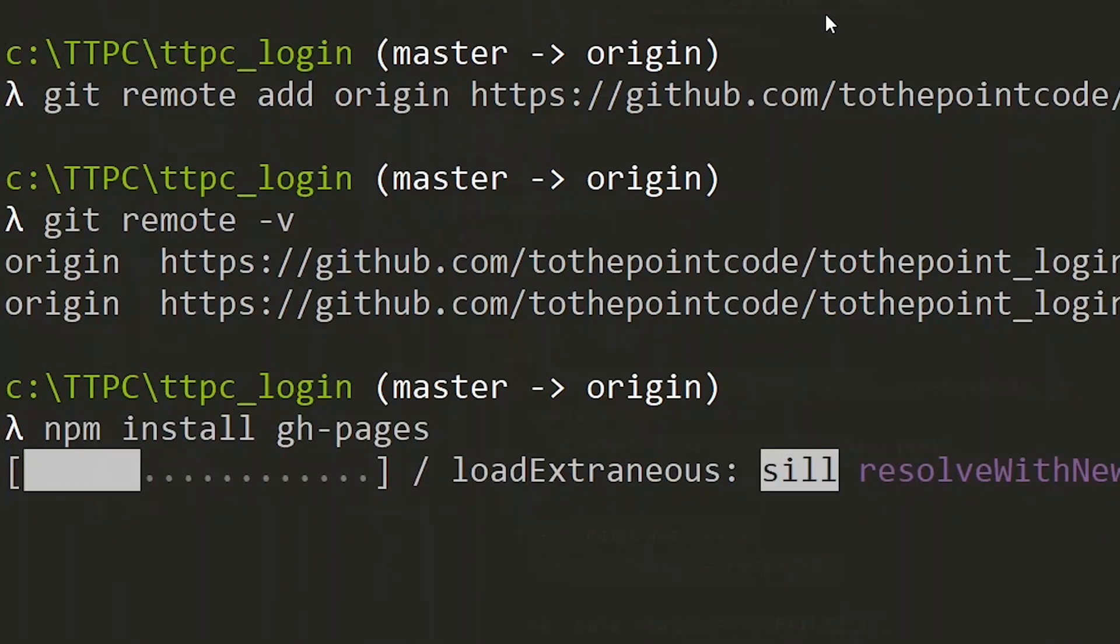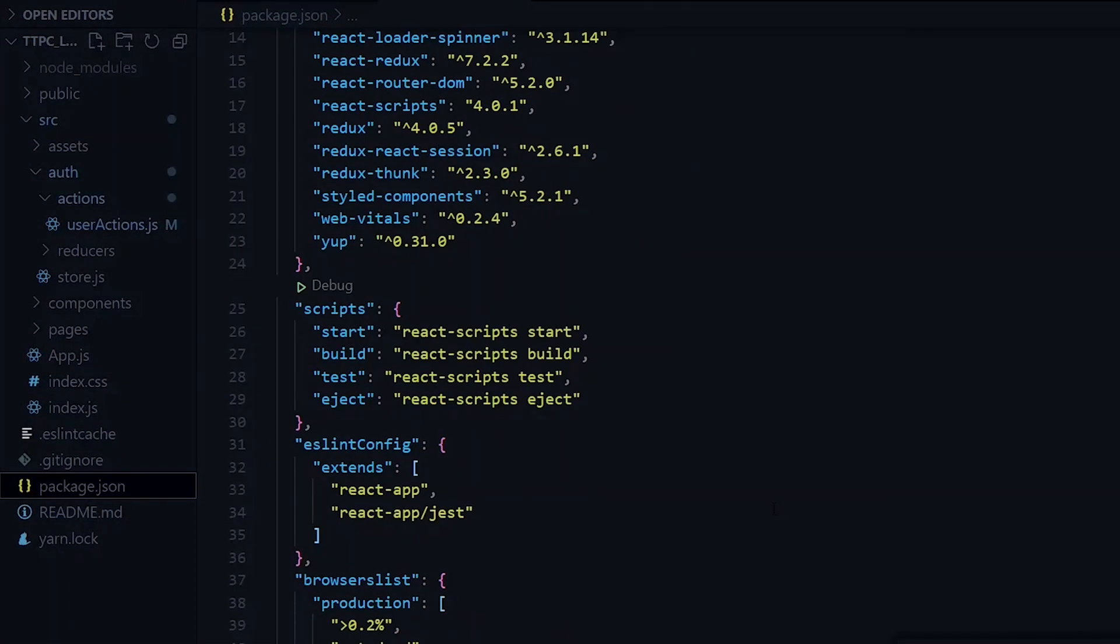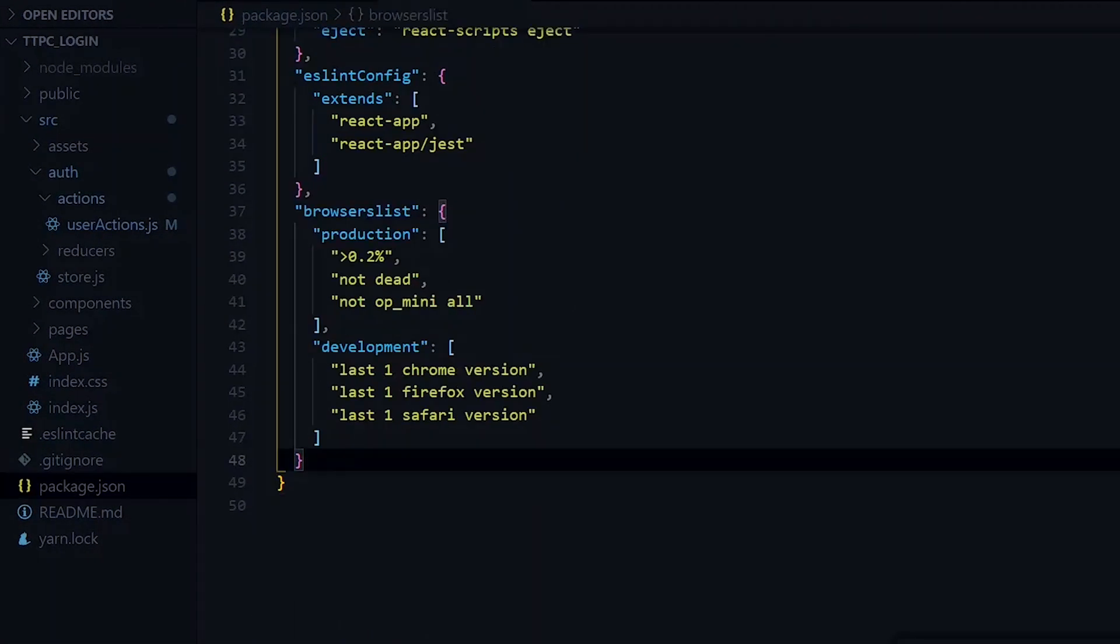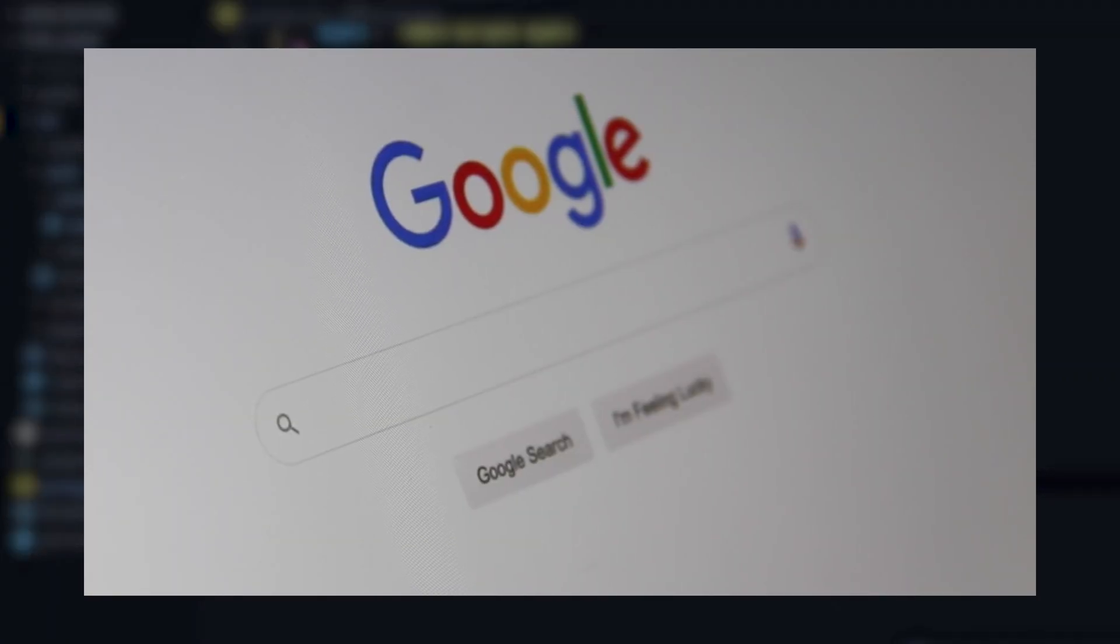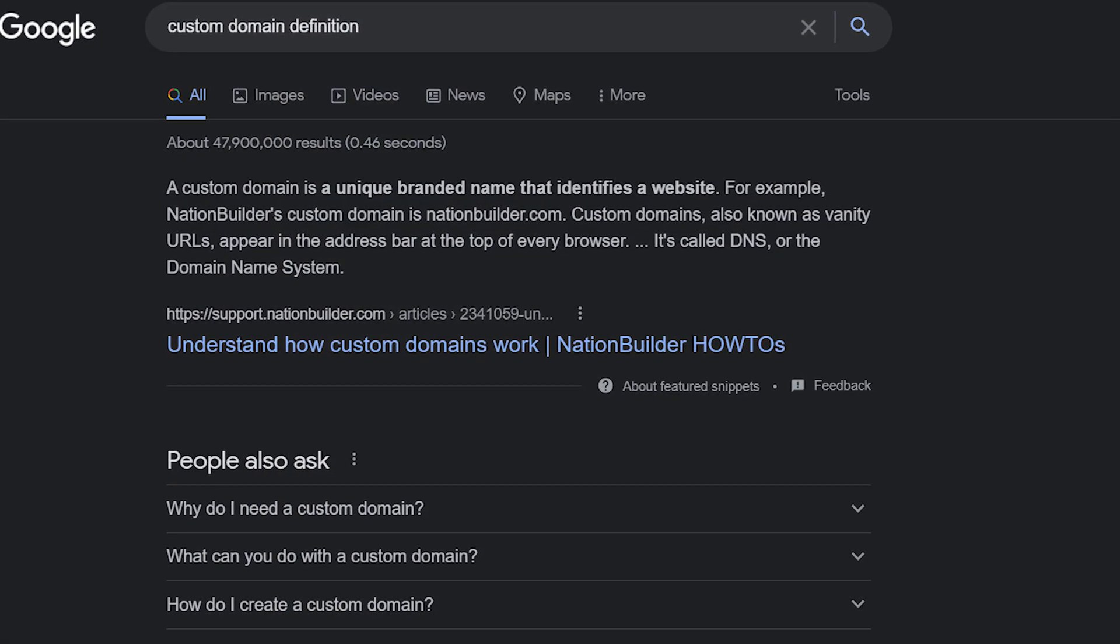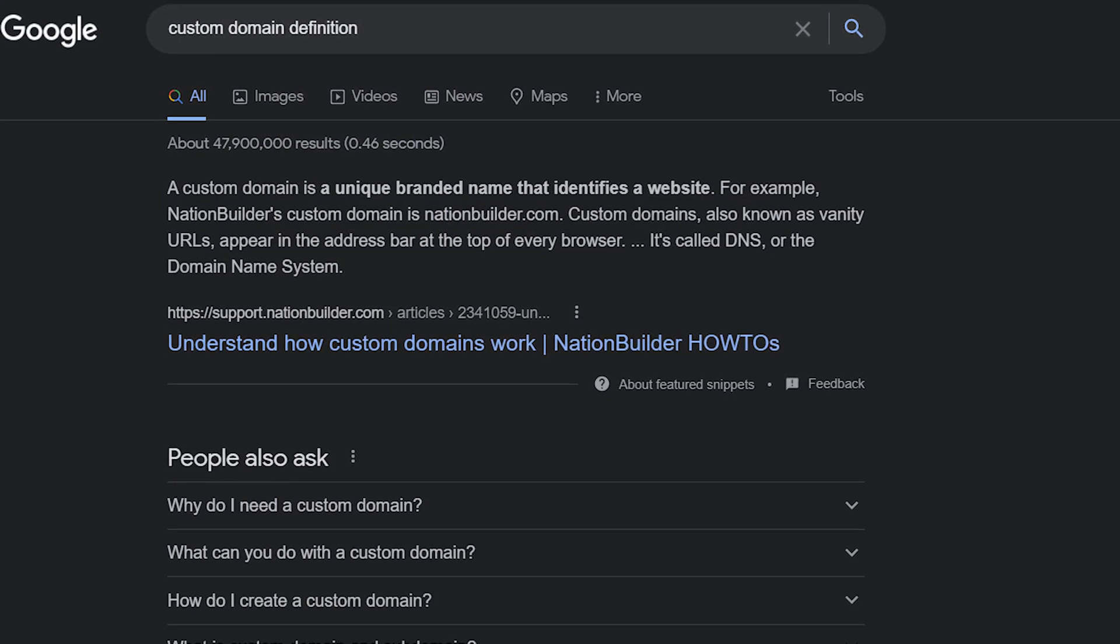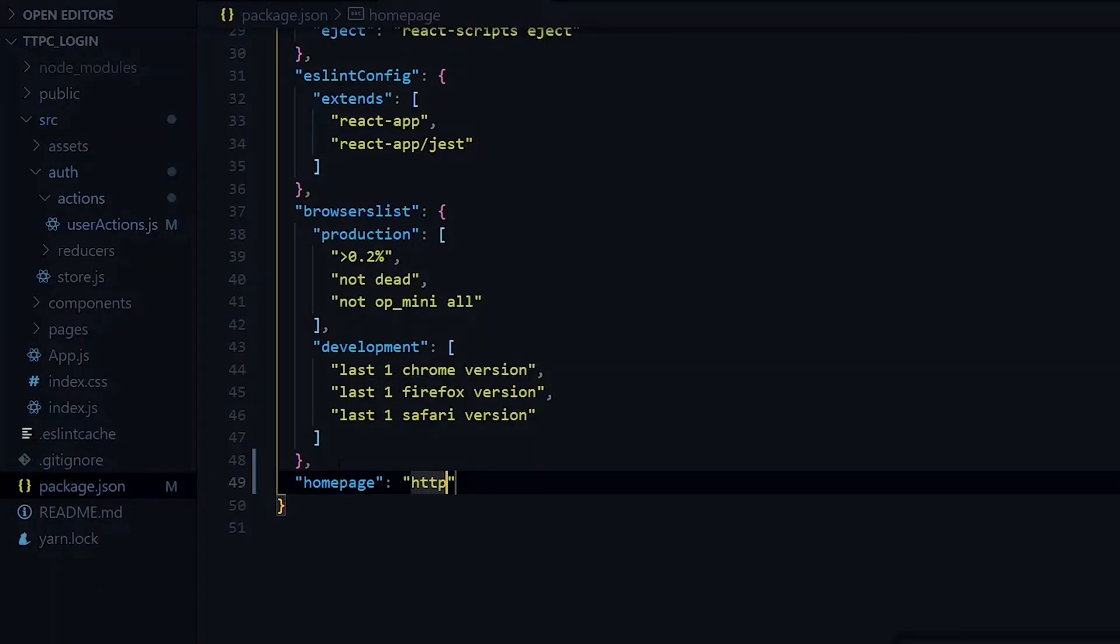So at the bottom, we add the homepage key. Now at this point, if you have a custom domain, you can add it here. Otherwise, you make use of your GitHub username and the name of the repository. So the first thing is your GitHub username.github.io and you pass the name of the repository.